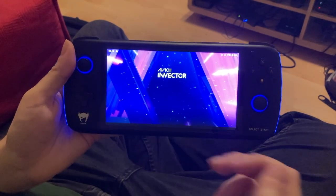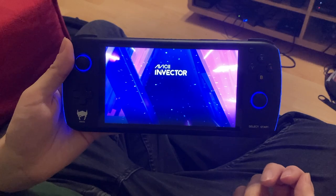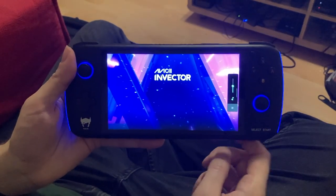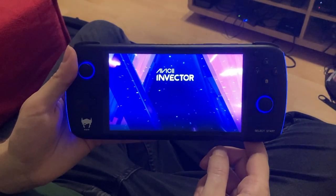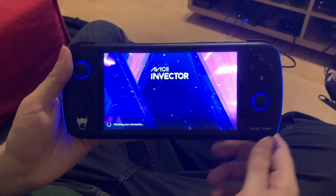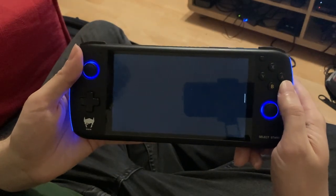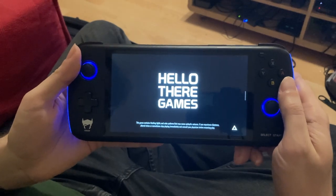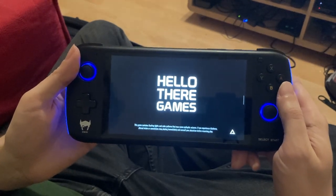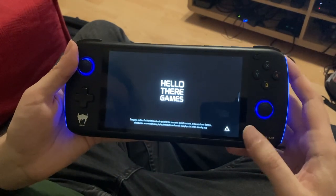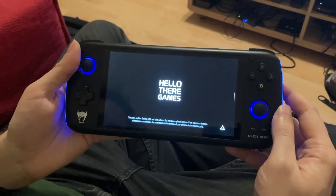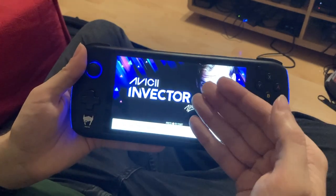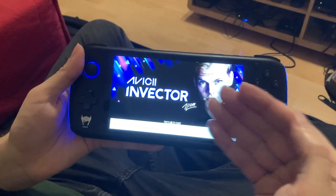But when I enter a game, I no longer have any way to go into the Stadia menu. So let's load up a game quick. Avicii Invector is one of my favorites — it's a nice rhythm game. And now imagine I want to message a friend, look at invitations, or anything like that, and there's no way to do it. I mean, I can go home, but that just leaves Stadia. So one way I could do it is if before I entered the game, I linked up the controller.